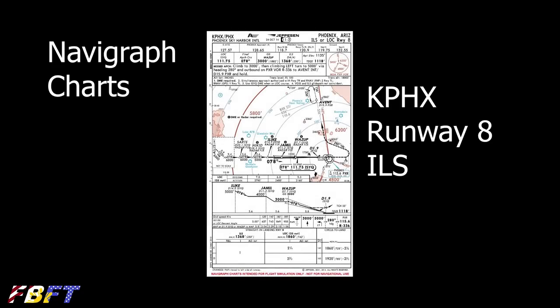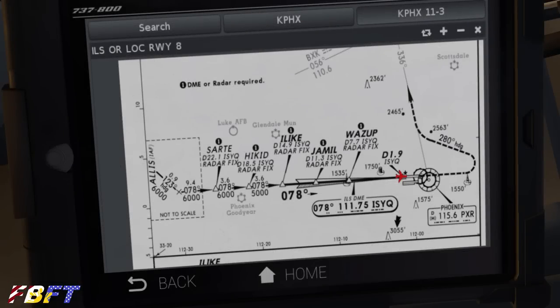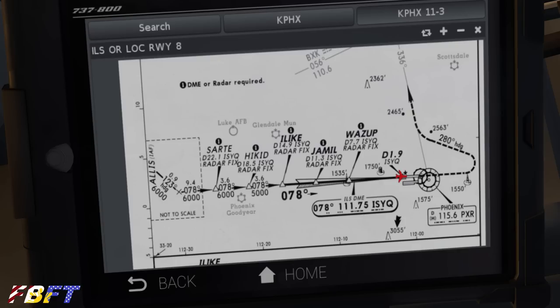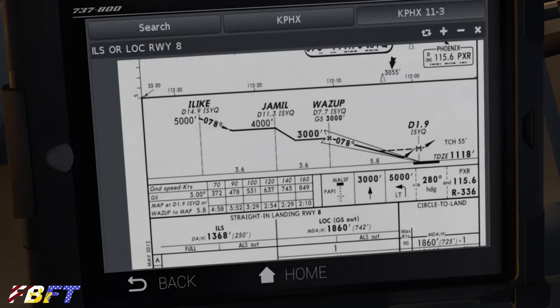Now we can go in depth. The first thing we need to do is select an appropriate chart. We're headed to Sky Harbor, Runway 8, so here's the ILS chart from Navigraph. Using the Avid tab and zooming in on the course, you can see our final course will be 78 degrees, and the ILS needs to be tuned to 111.75 to pick up the localizer and the glide slope. Moving down on the chart, we can see the descent profile — this is really where we're going to pick up the information we need for our stabilized approach.